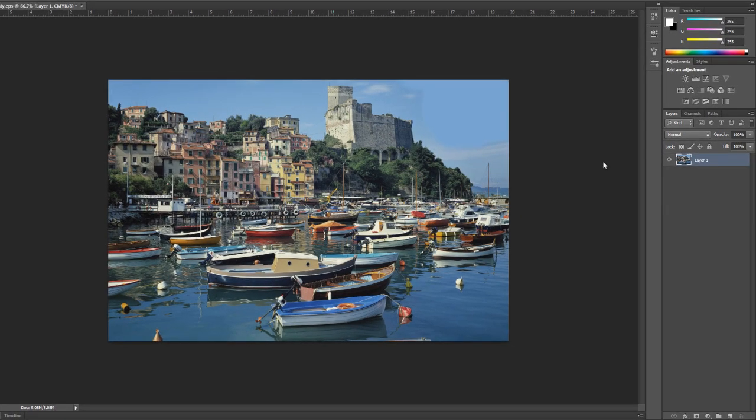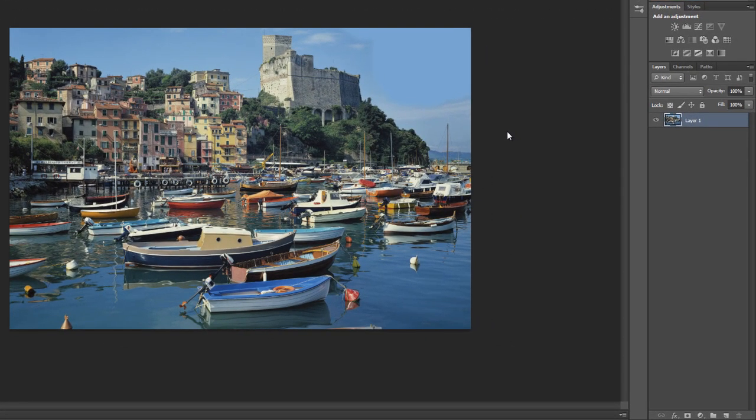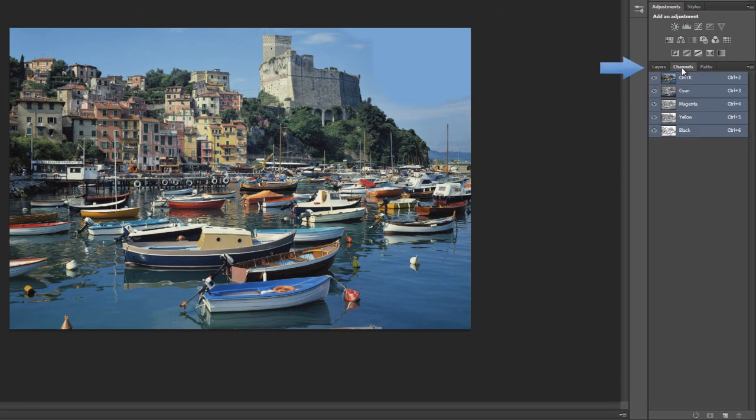So what we need to do first is all of our spot channel data comes through what we call alpha channels. So in our layers and channels tab, click on channels and we add a new channel and we'll see this alpha channel.